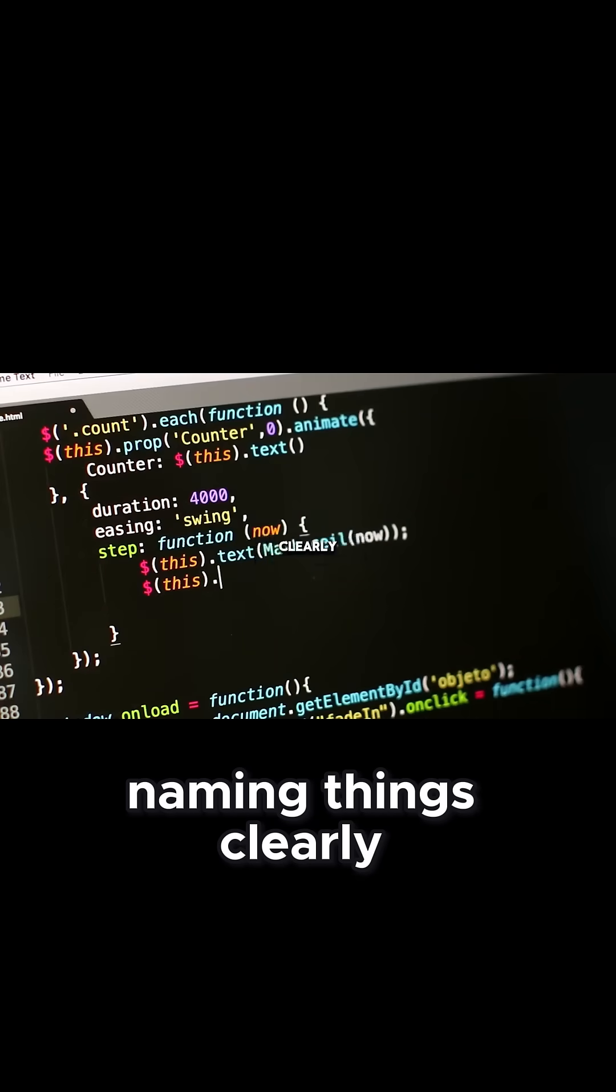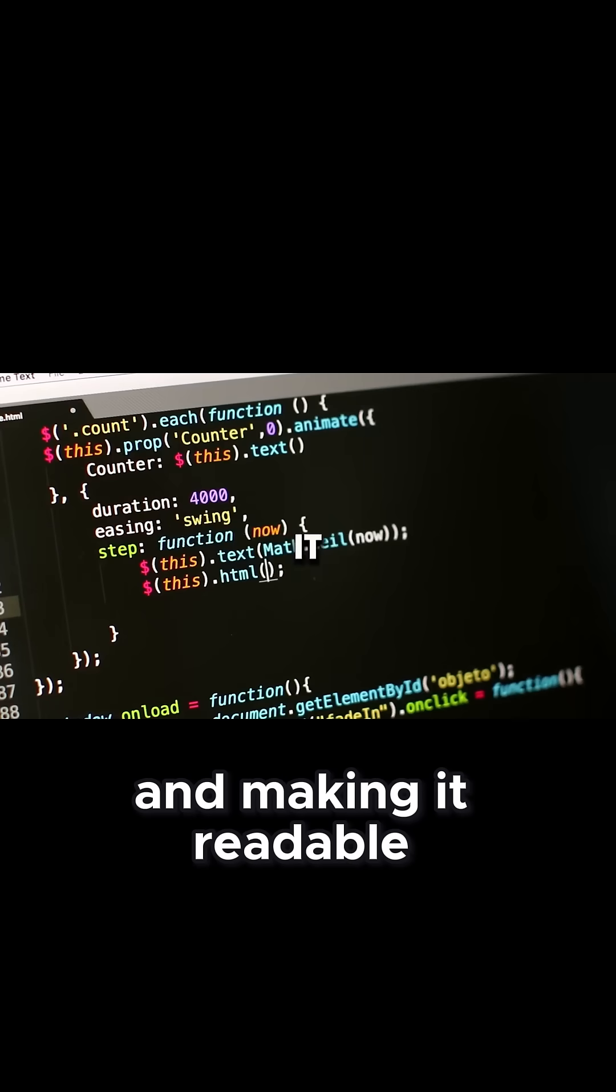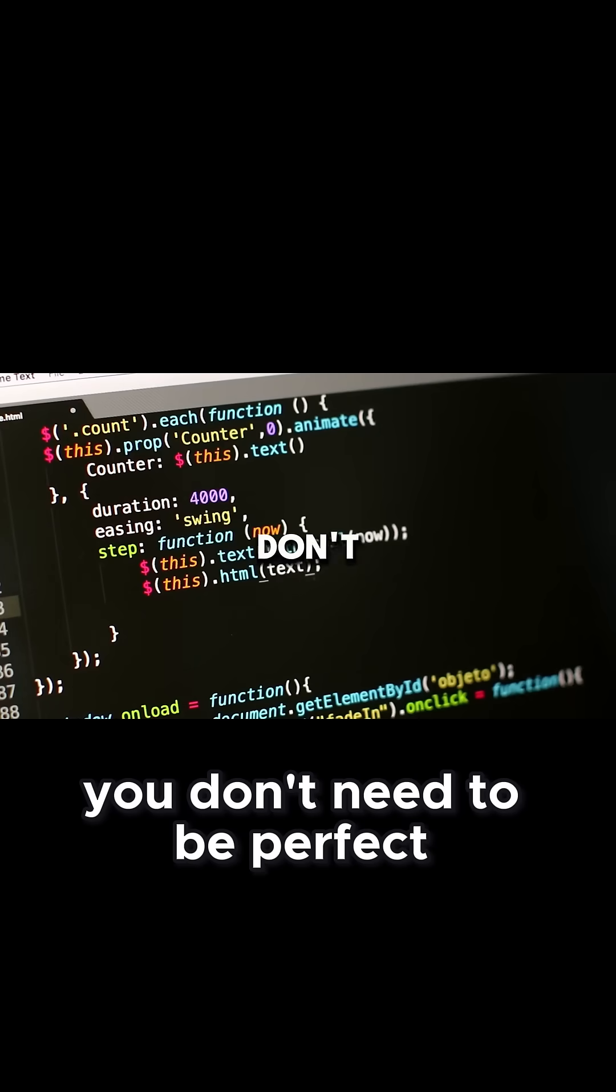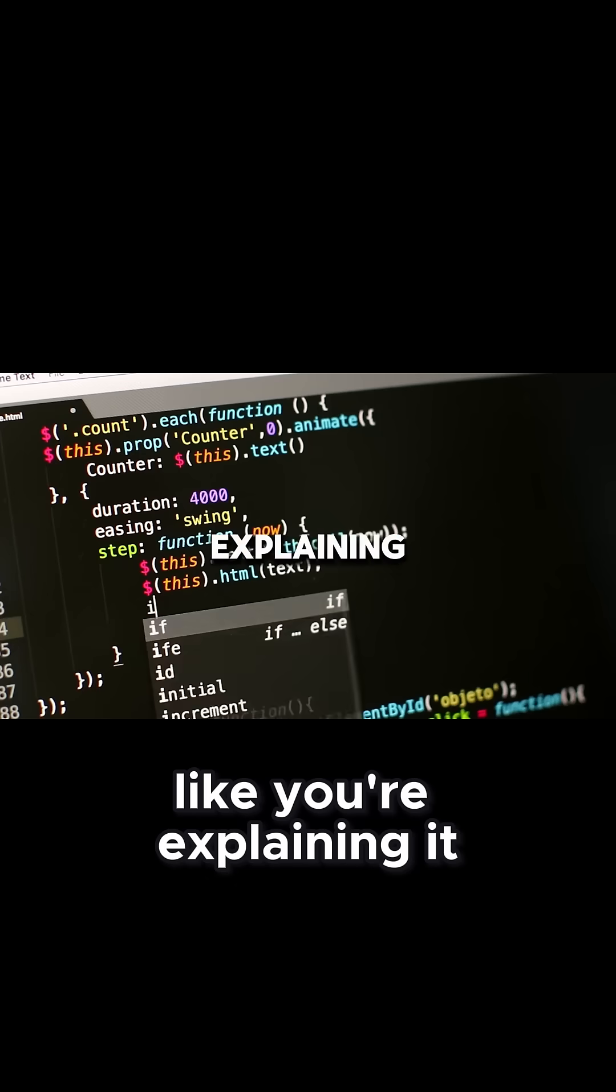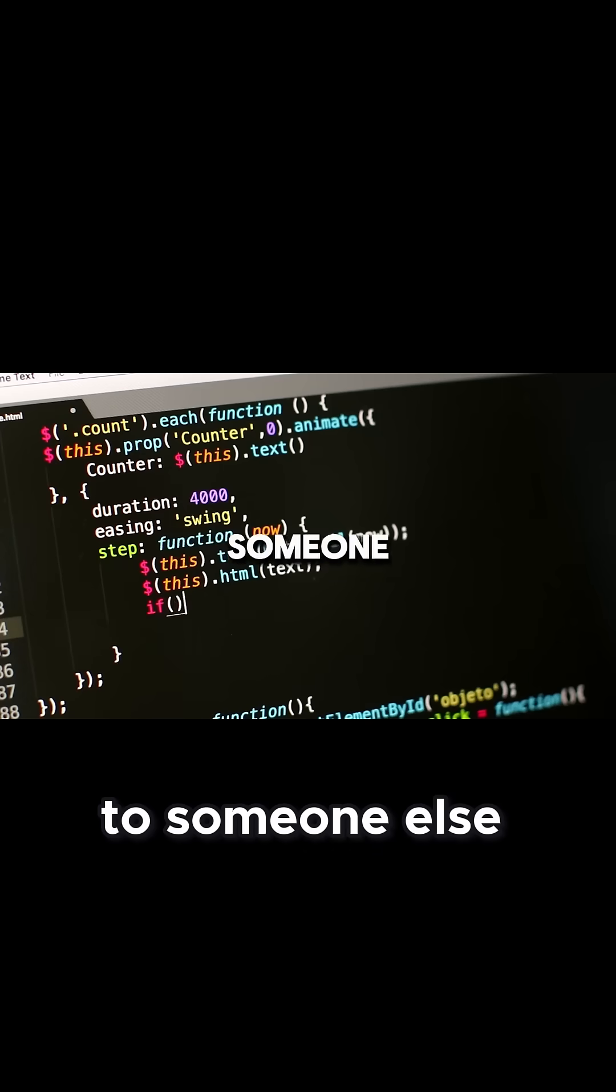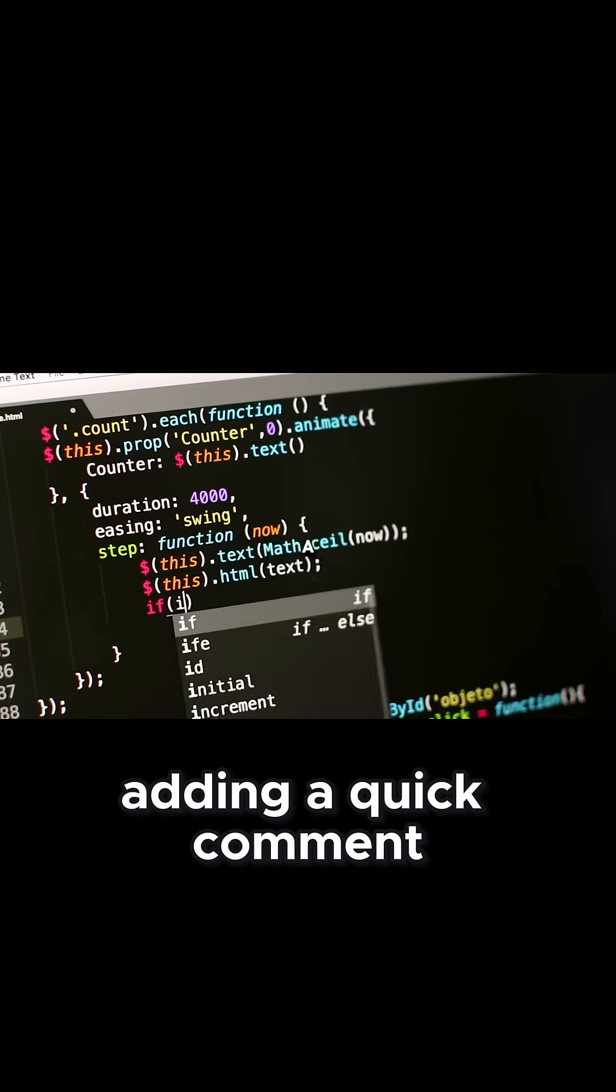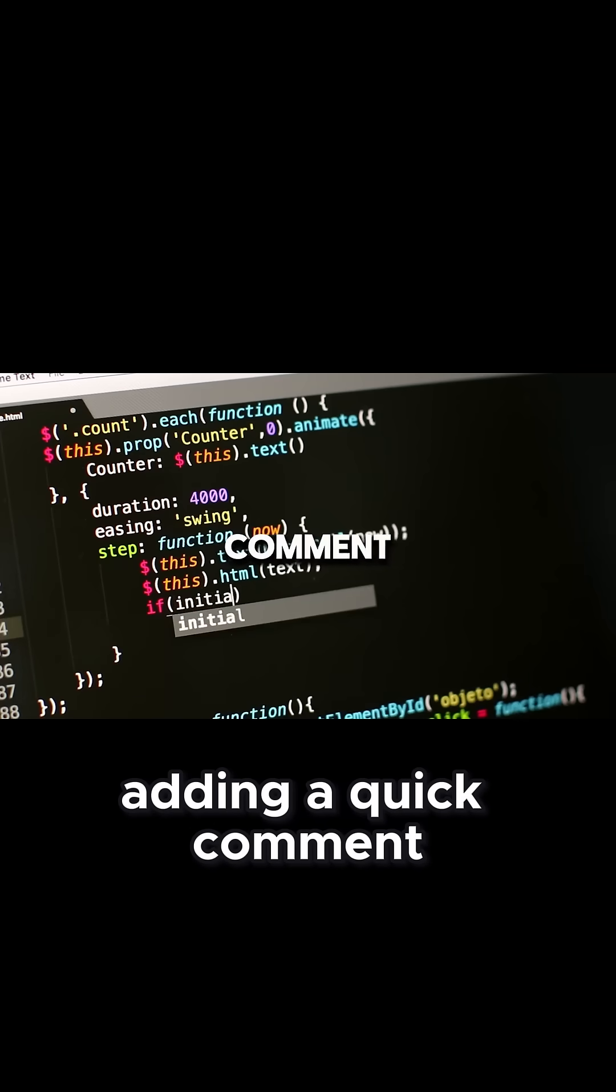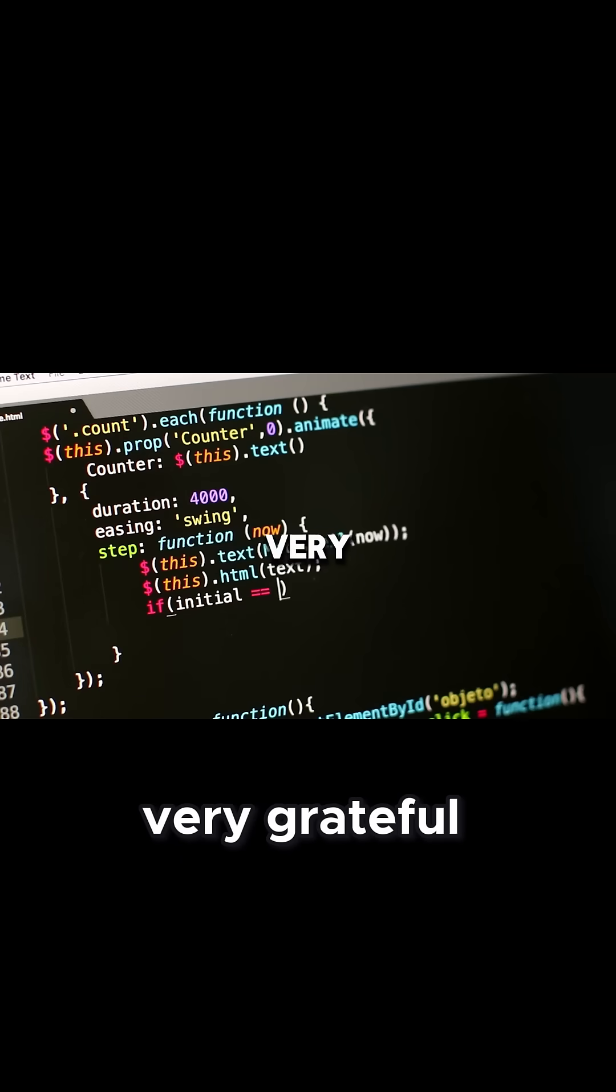That's what clean code means: naming things clearly, organizing your code, and making it readable. You don't need to be perfect, but try to write your code like you're explaining it to someone else. Even just adding a quick comment can make your future self very grateful.